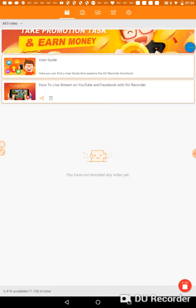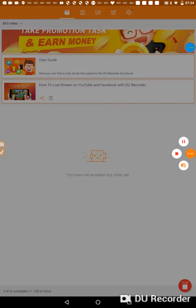So yeah guys, that's how you delete all your videos in DU Recorder in like 30 seconds. Bye for now.